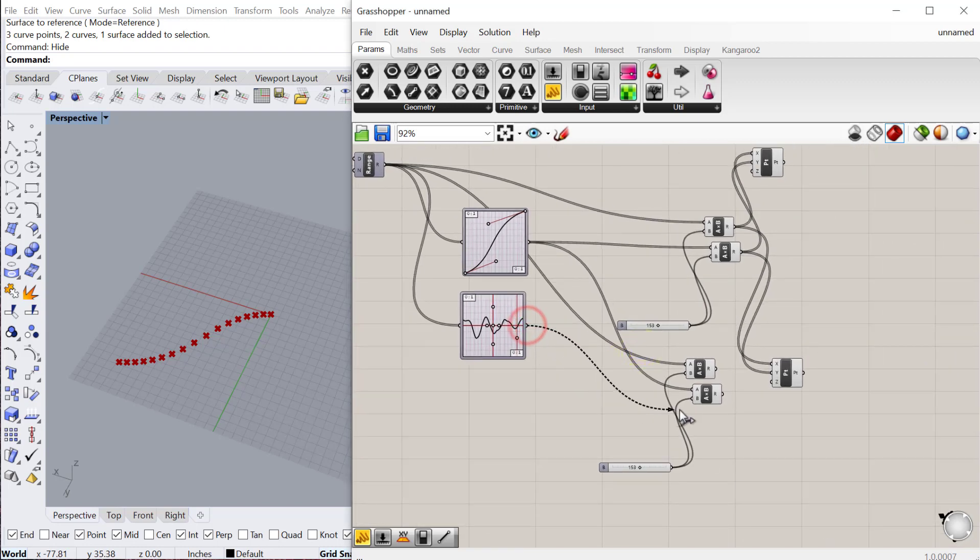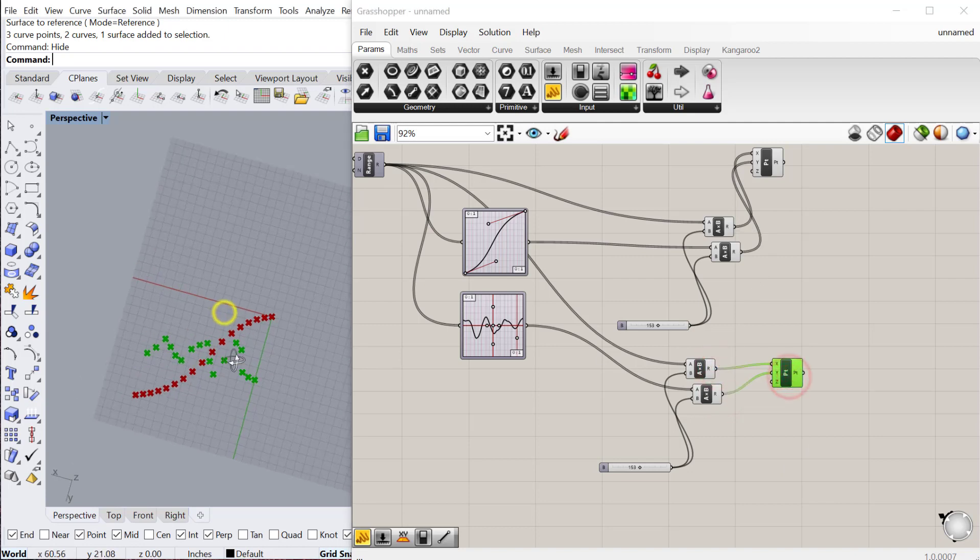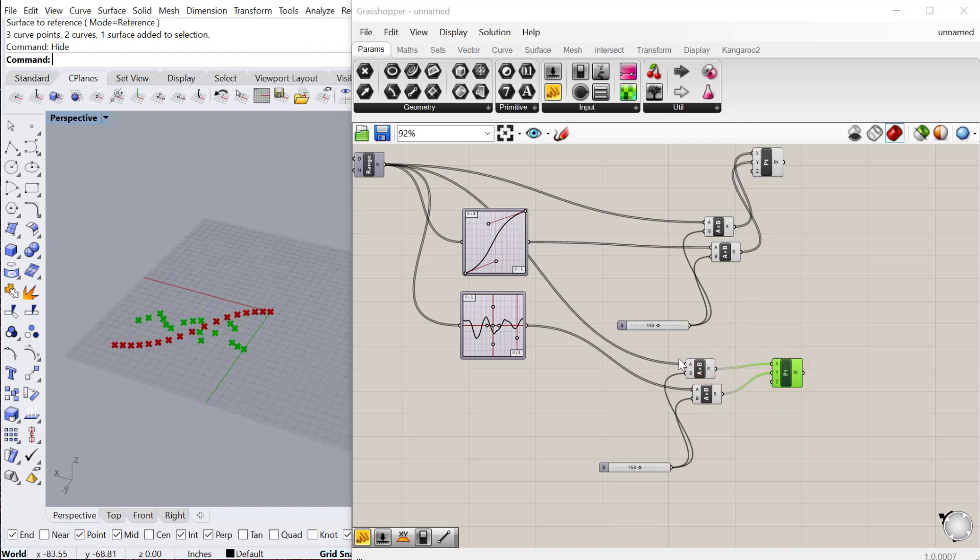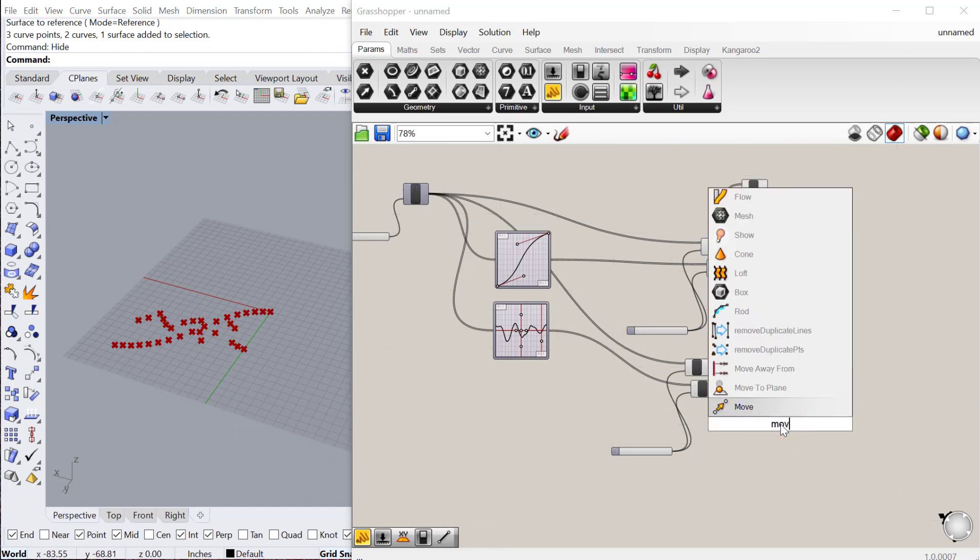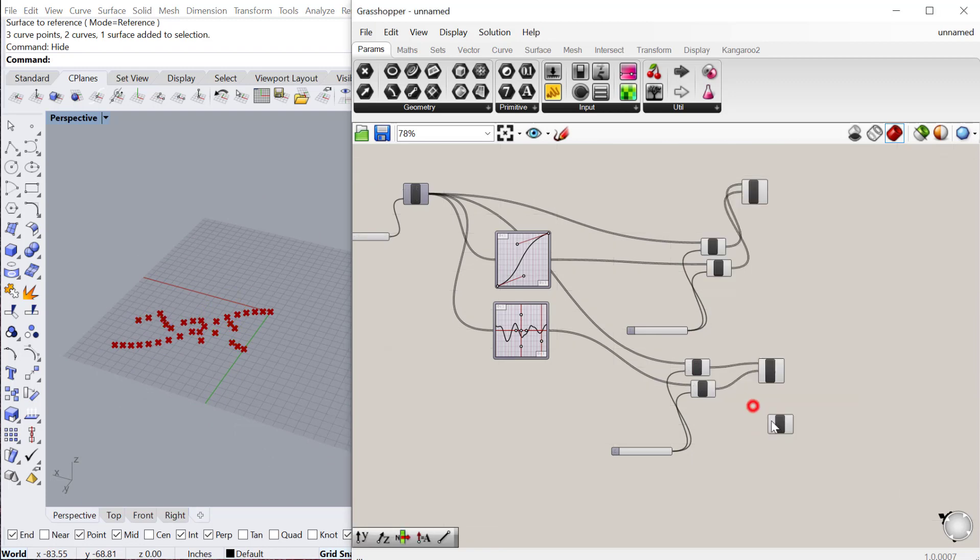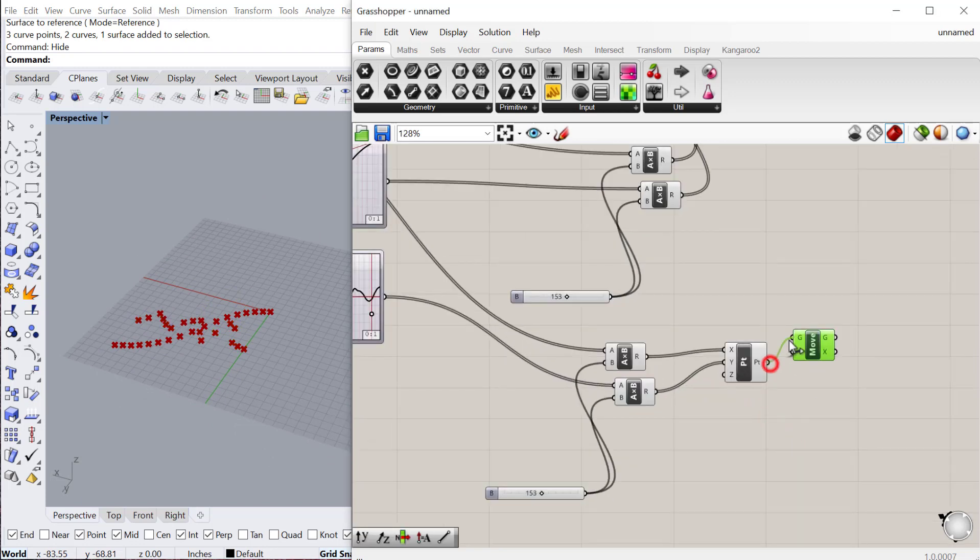As our y value, and this will be our new y value, and this will be our new x value. So that gives us another set of points. We could move those up if we wanted to. Let's just move these vertically.